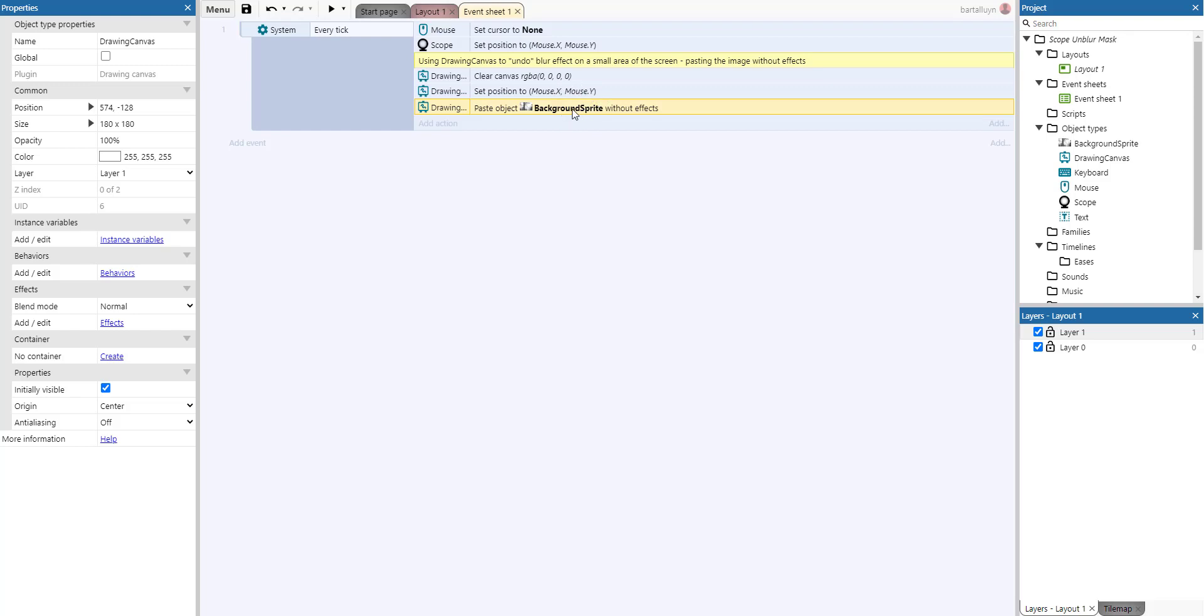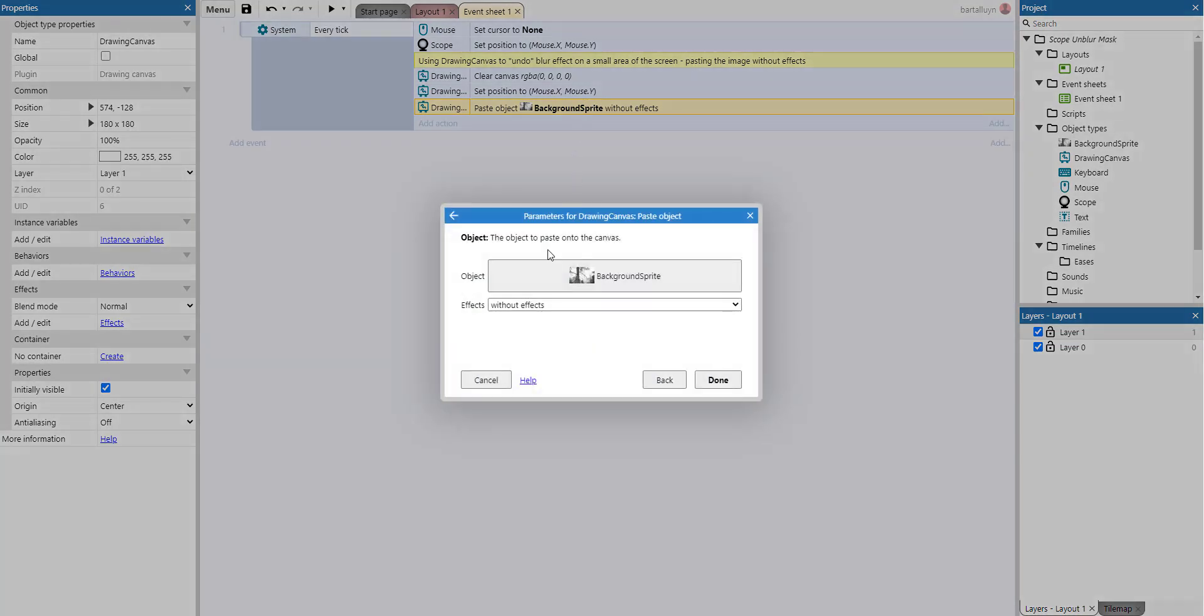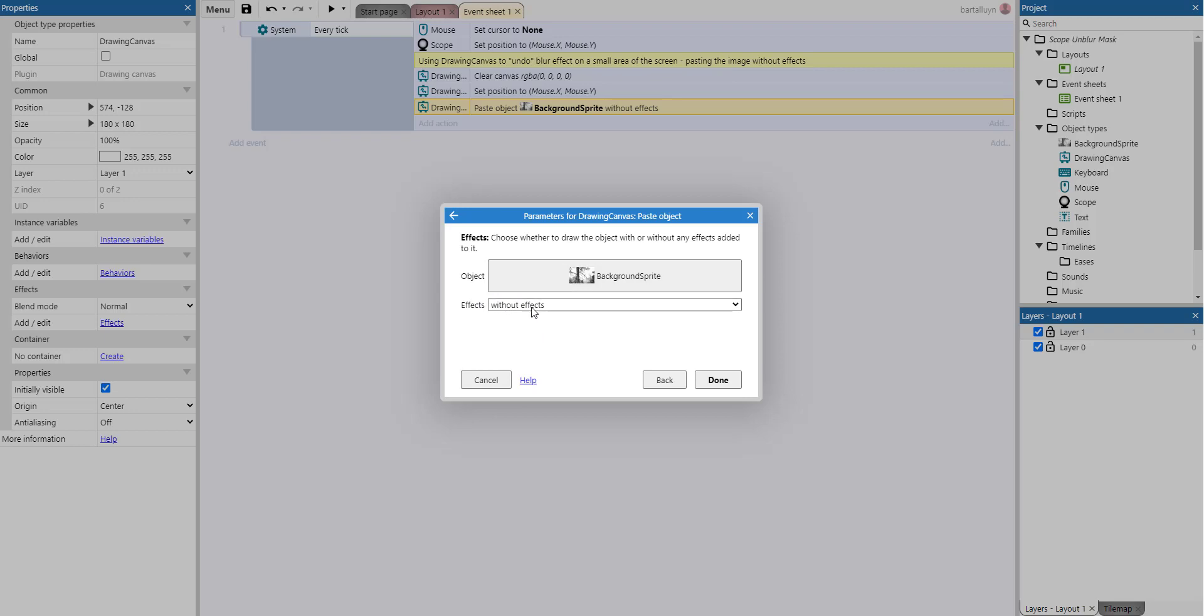And you can do that with two options: either with effects or without effects. And if you paste it without effects, the blurring effect will be disabled in that area of the screen.